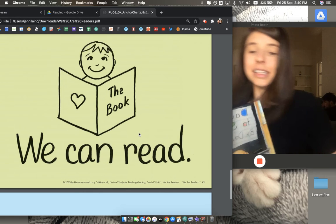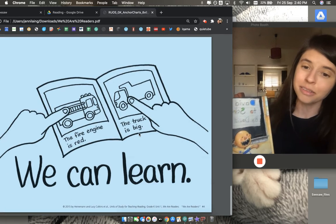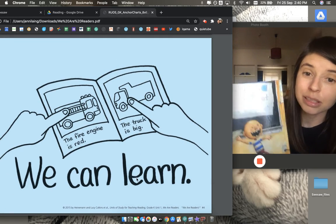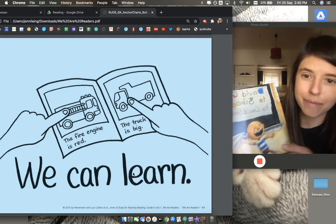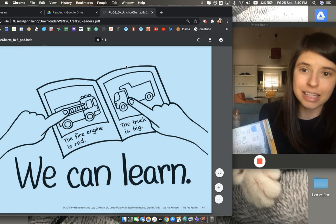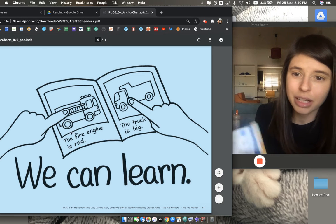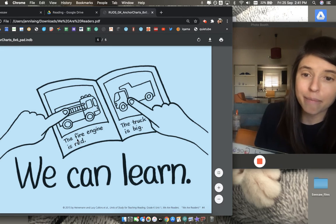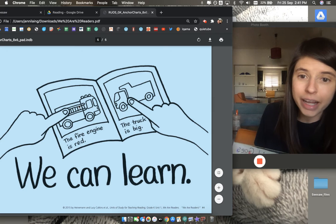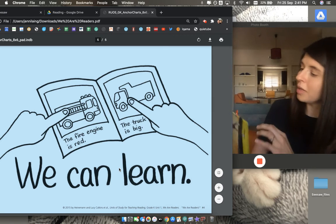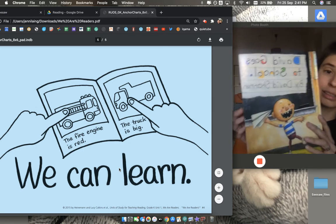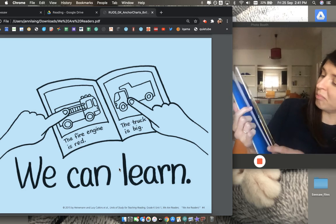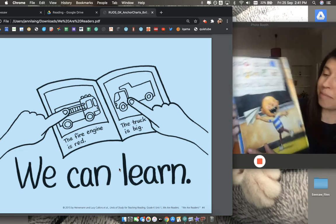Readers also read books to learn about things. Like in this book, this child is learning about the fire engine and different trucks. We can read books to learn about different things,